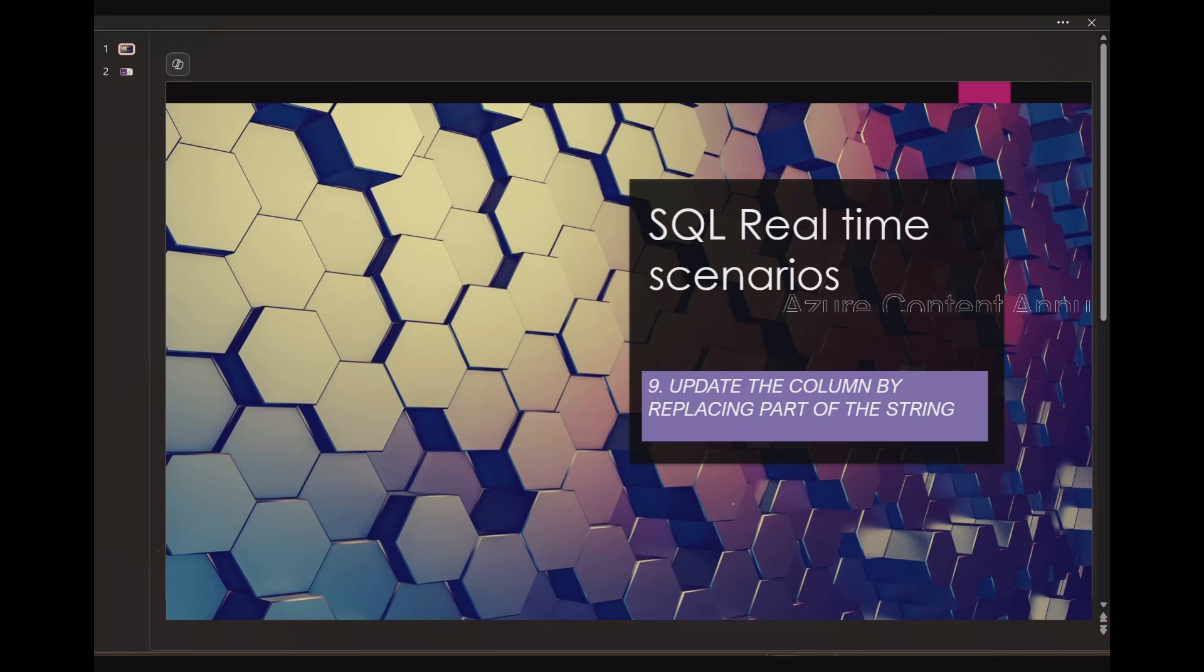Hi friends, welcome back to Azure Content YouTube channel.